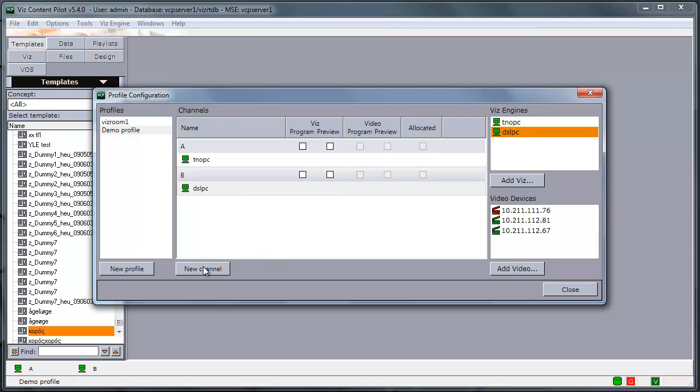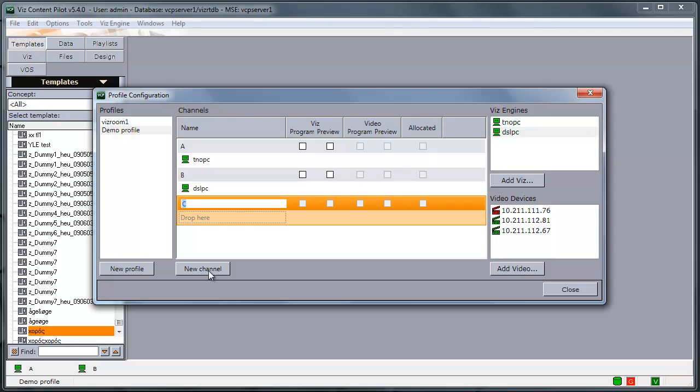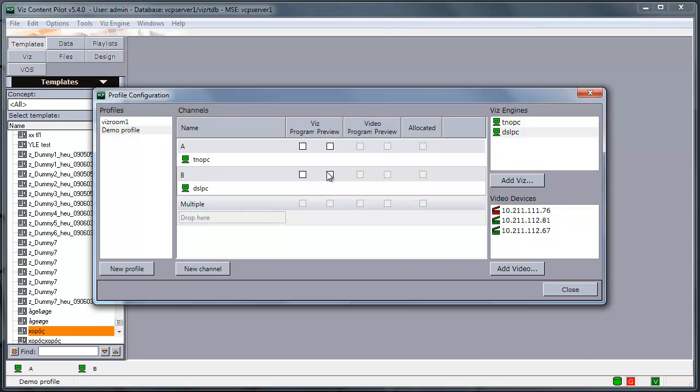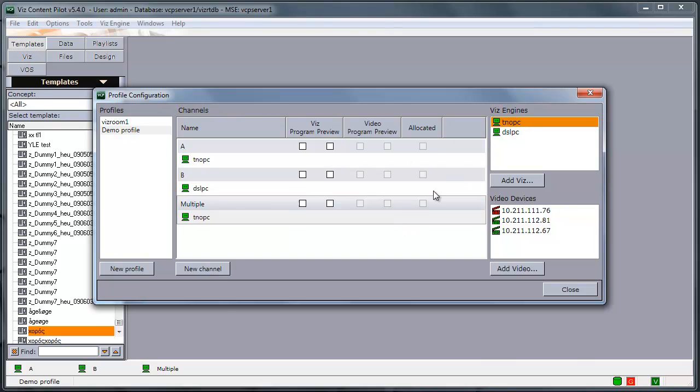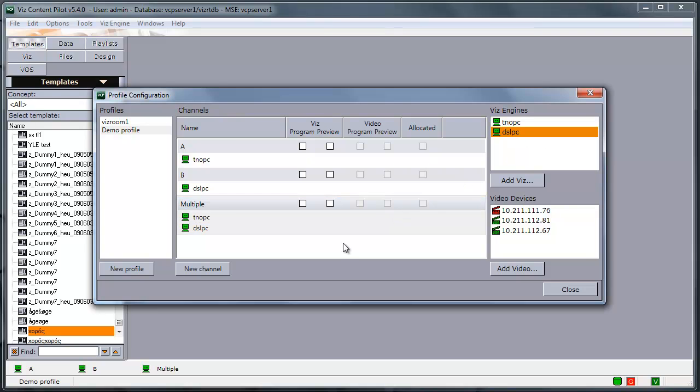In addition, you can now have a channel with multiple VisEngines in it. So I can drag both of these into the same channel. When something is now played out on the channel named Multiple, it will be played on both this and this VisEngine at the same time.